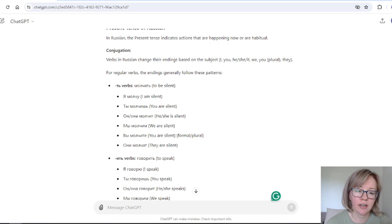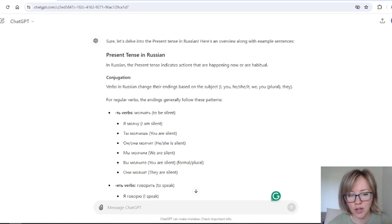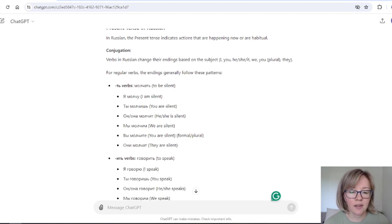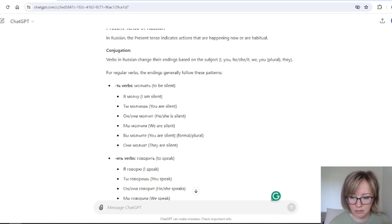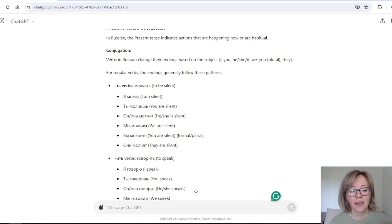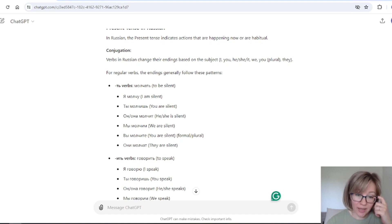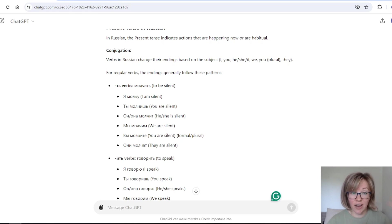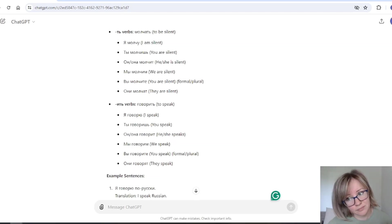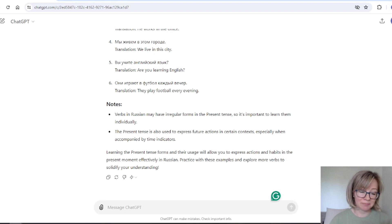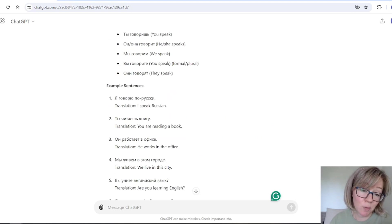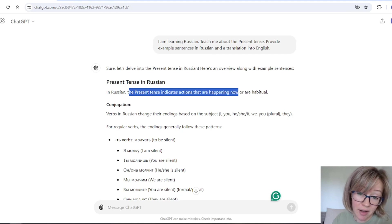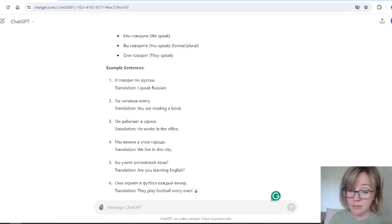Because usually, when we start learning the conjugation, and for example, we learn the present tense verbs, then we divide verbs into two groups. So verbs ended in at and eat. So, okay, yes, we can see this one is molčať, but this is not like a regular verb. Well, okay, whatever. Cool. At least we know that the present tense indicates action that are happening right now. And that's correct.